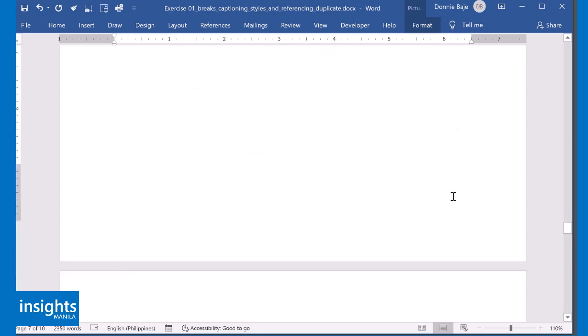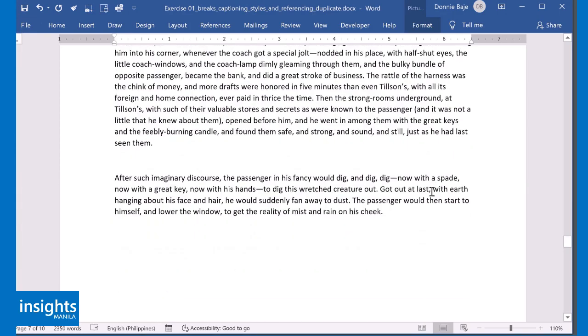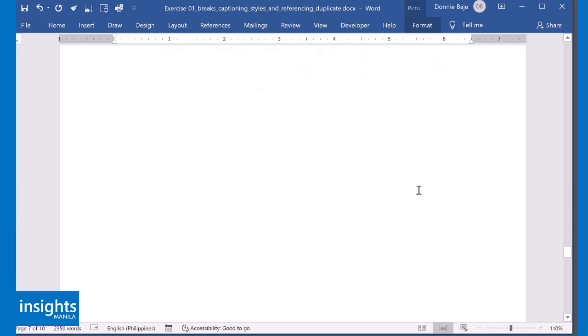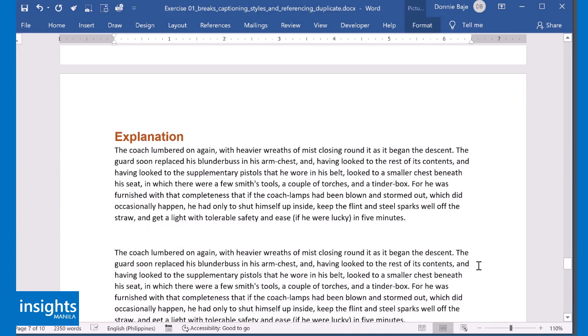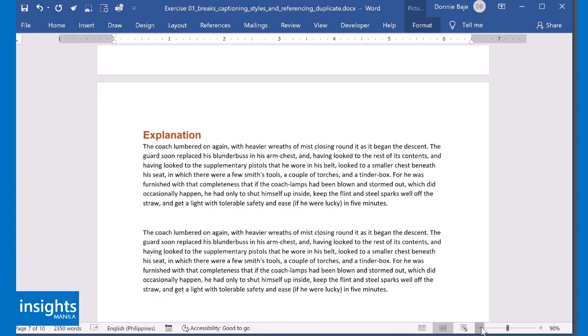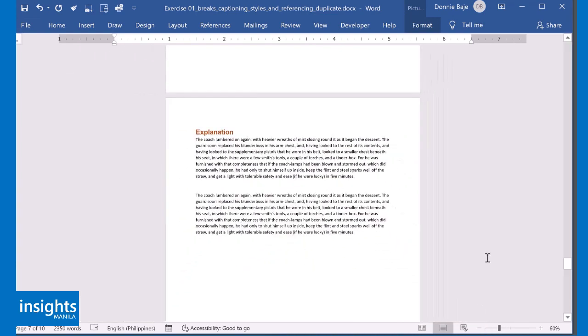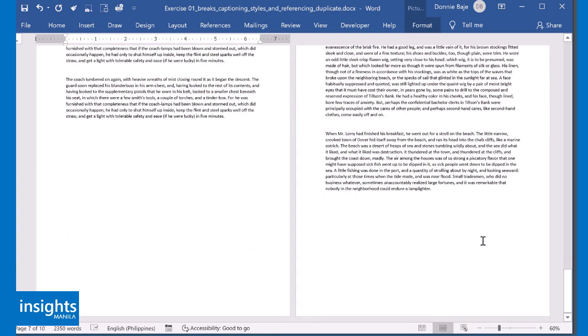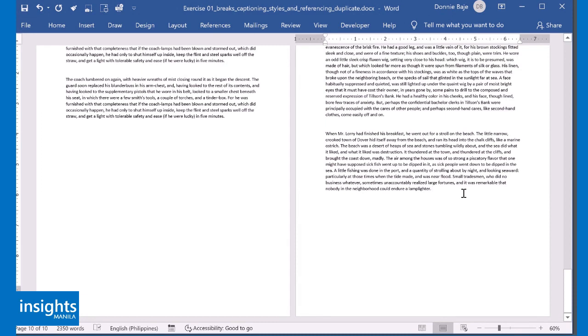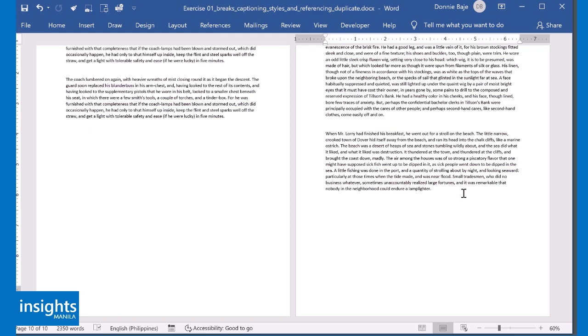Now there's also another feature that you could maximize whenever you're using automatic captioning. So some technical reports require a table of figures. It's similar to table of contents, but this one is more focused on figures or objects in your report.